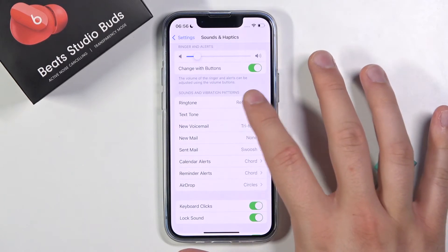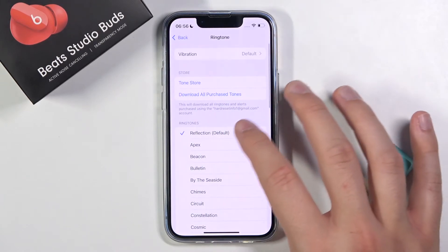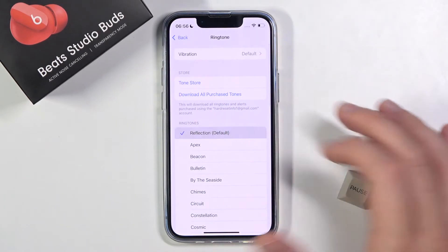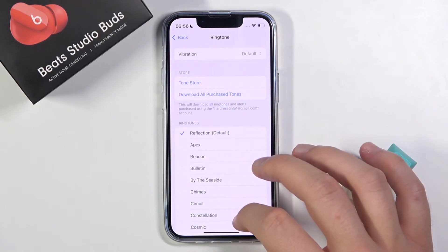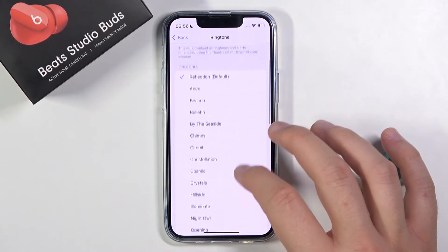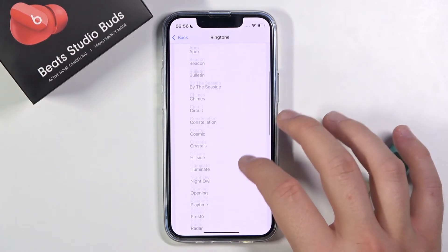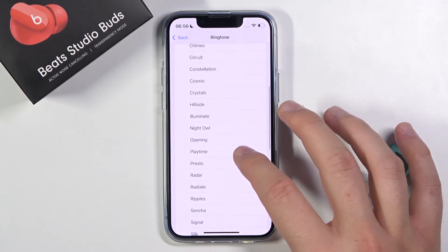We can also do the same with the ringtone. Currently it is set to Reflection, but we can go, for example, to Playtime.